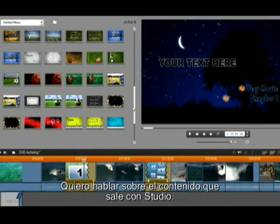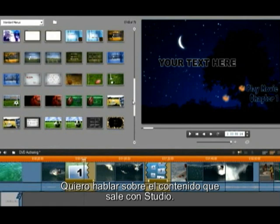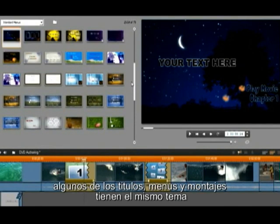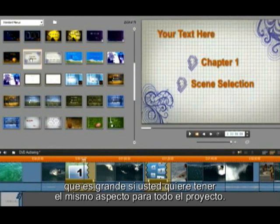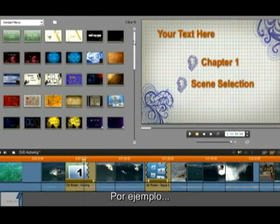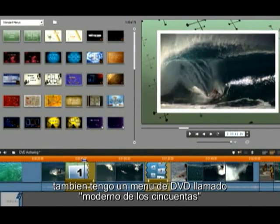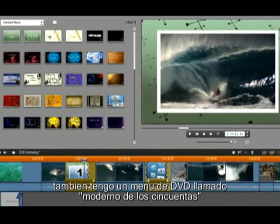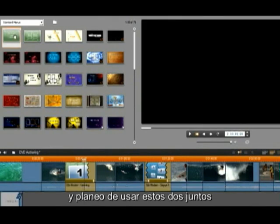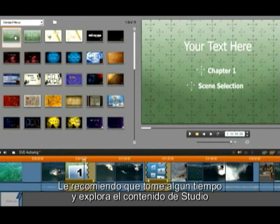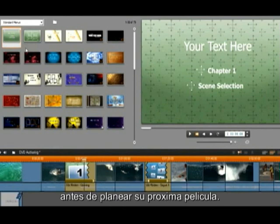I want to talk a little about the content that comes with Studio. Some of the titles, menus and montages have the same theme, which is great if you want to have the same look for the whole project. For example, in this movie I am using the montage called 50's Modern. I also have a DVD menu called 50's Modern, and I plan on using these together. I recommend you take some time and explore the content in Studio before planning your next movie.